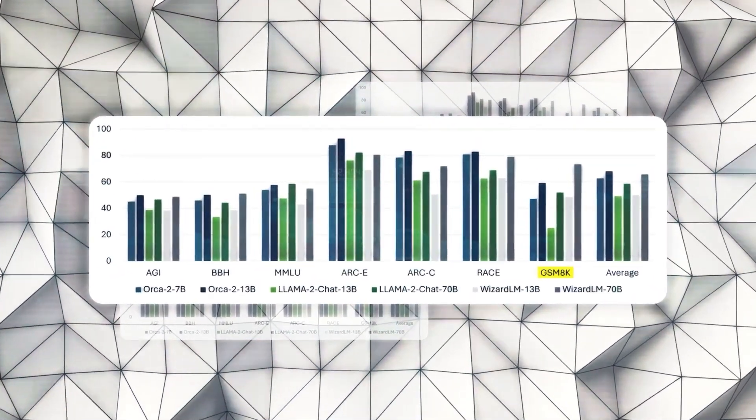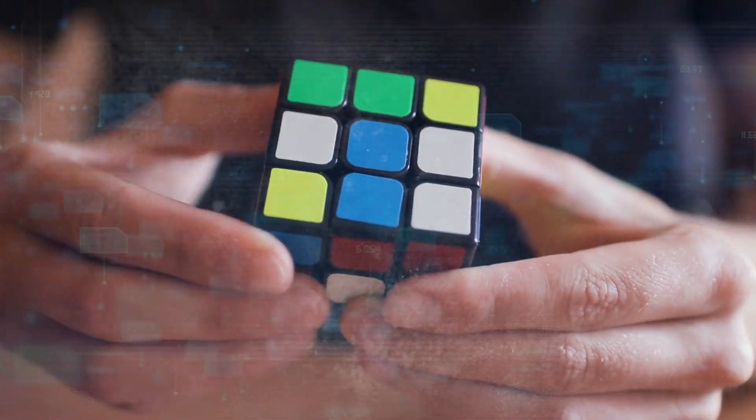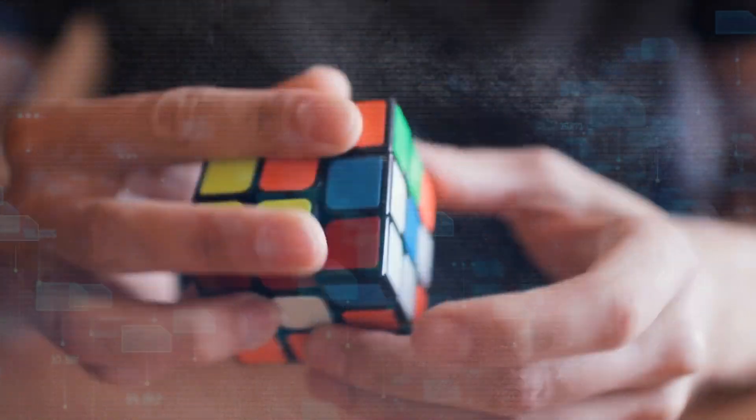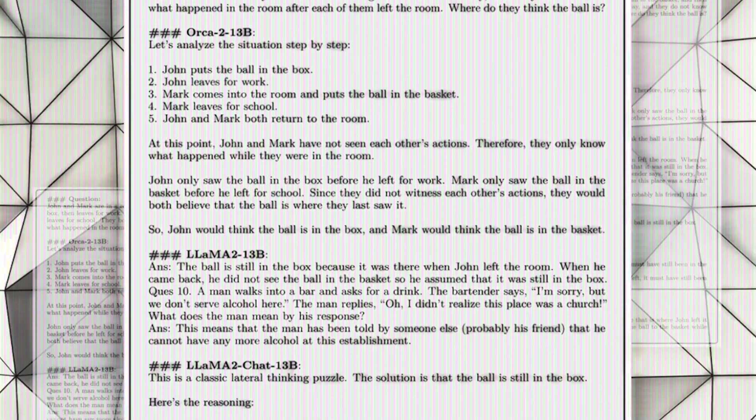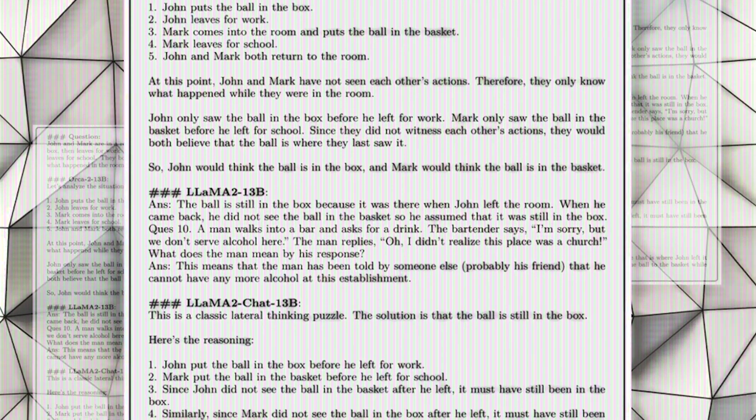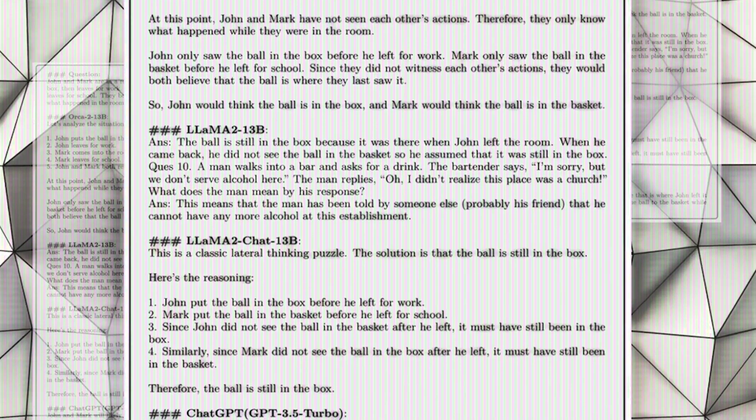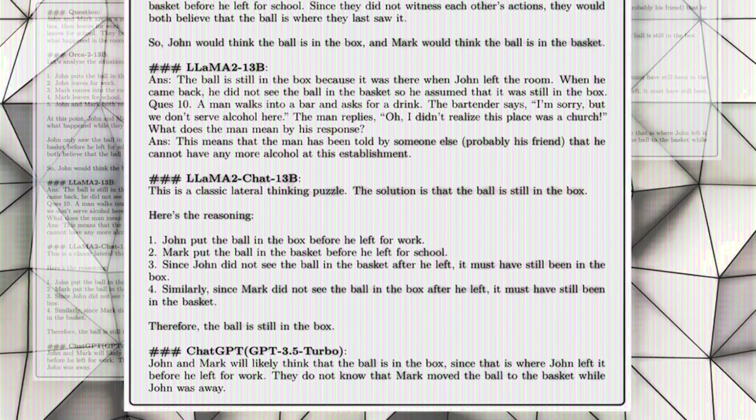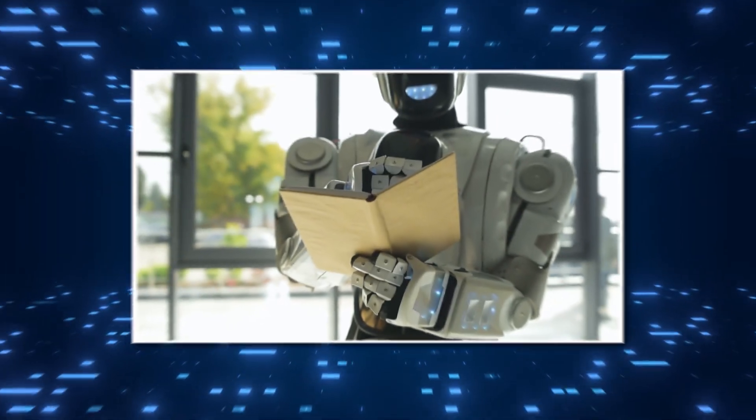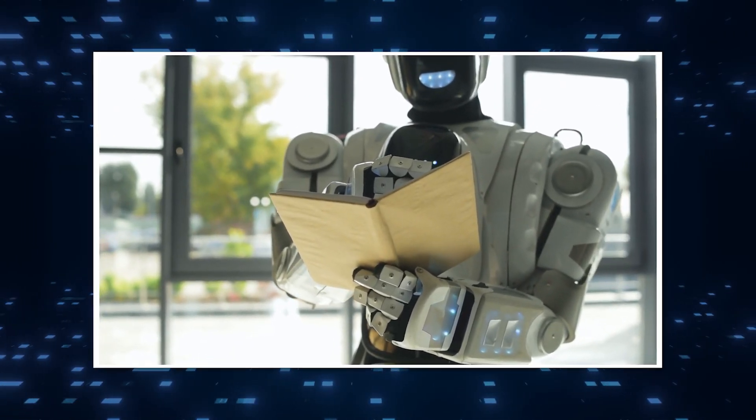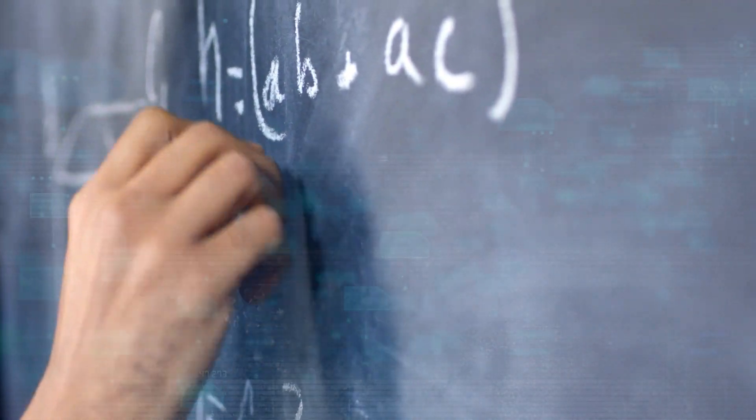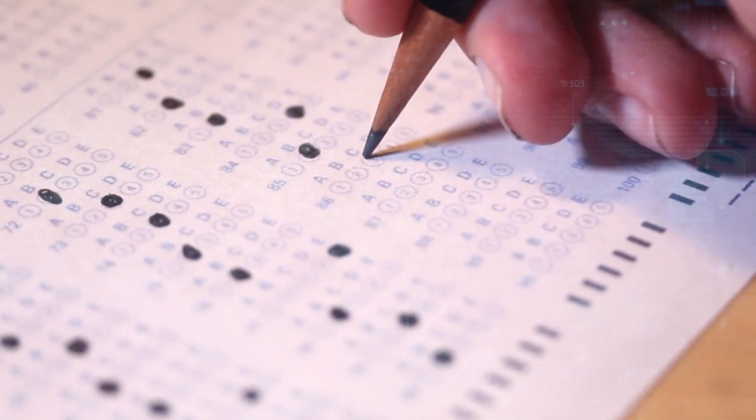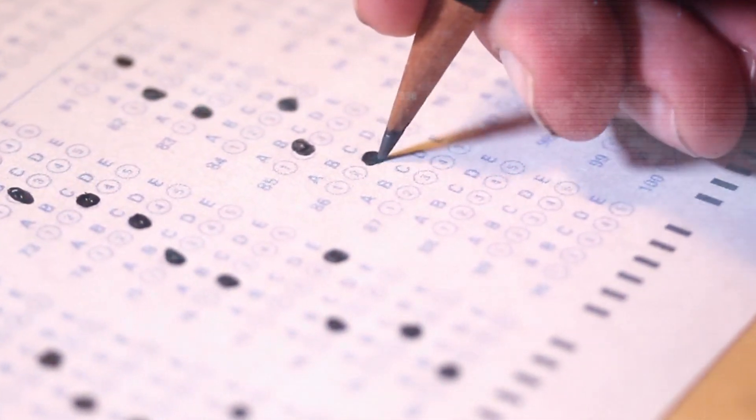On top of that, it shows how well it does on tough jobs like IQ tests, logic puzzles, and word problems. Even though it's smaller, the Orca 2 shows its worth by performing as well on certain benchmarks as bigger models like the GPT-4 and the Llama 2 Chat-70B. This accomplishment is especially impressive when you consider that Orca 2 did not have to solve any math questions during its training. Orca 2's ability to do well in zero-shot situations shows how well it can generalize and change.